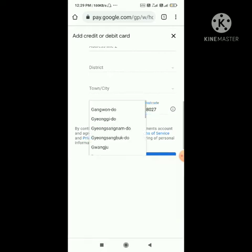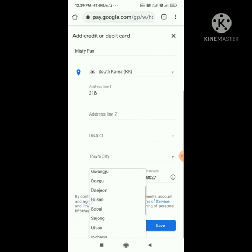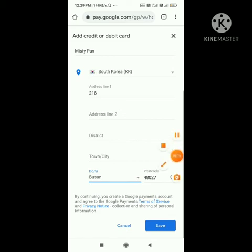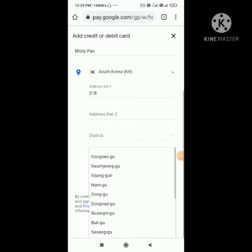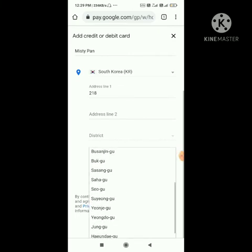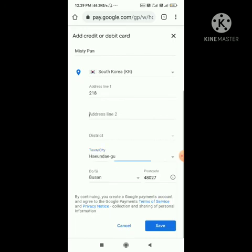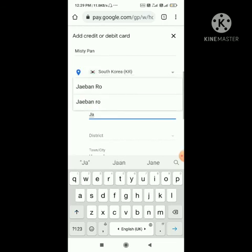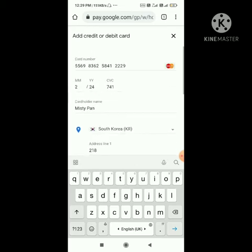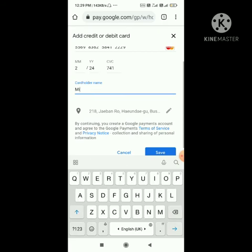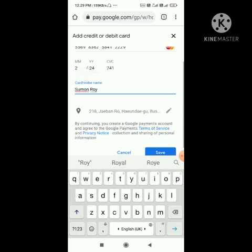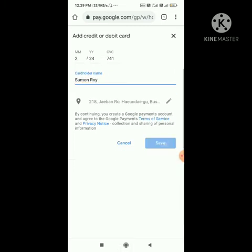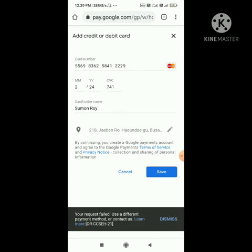The town is 'Hundugoo'. For address line 2, put 'J1 row'. All the address fields are now filled in. You can also edit the cardholder name. Then tap the save button — it may not save on the first try, so tap save again.